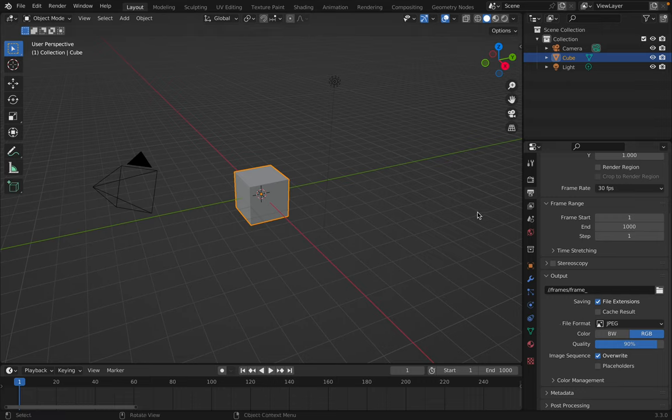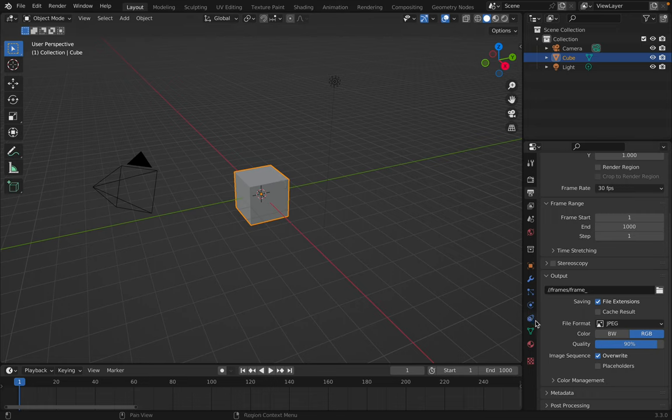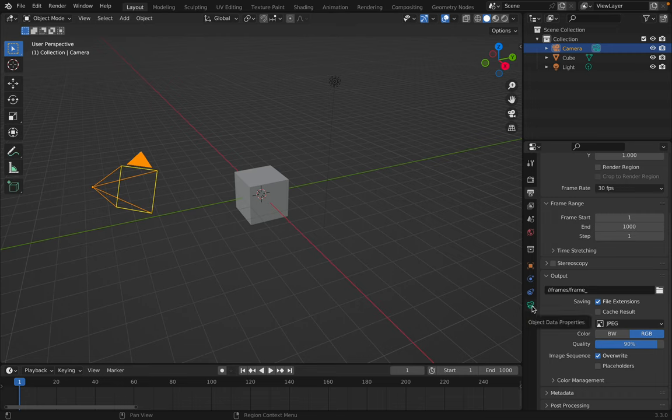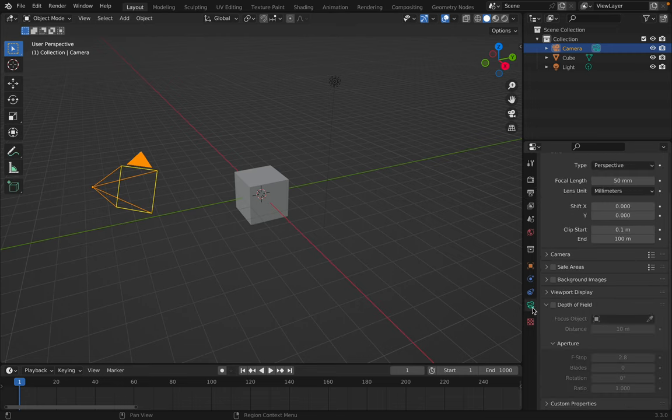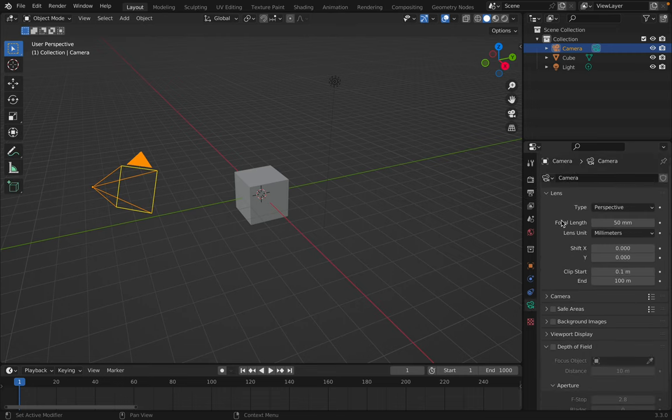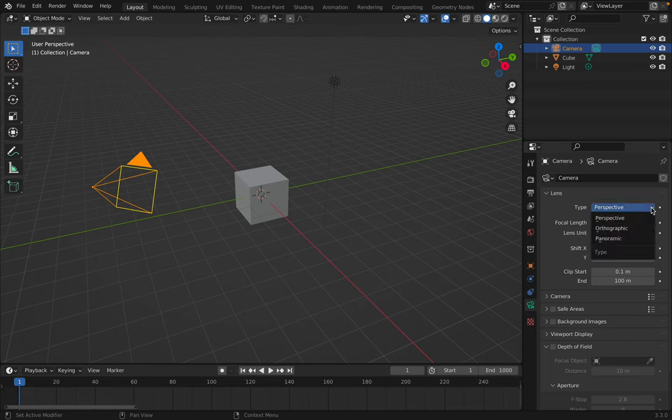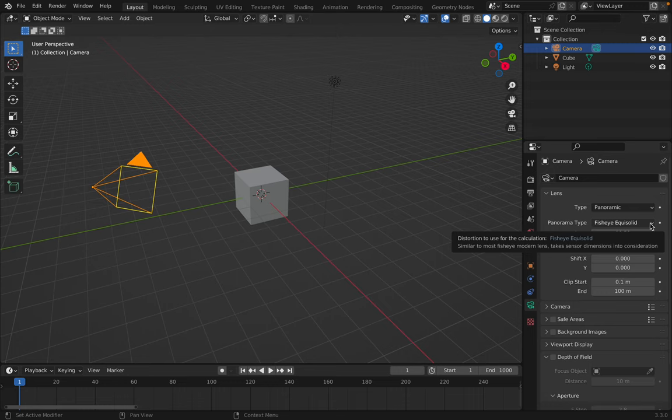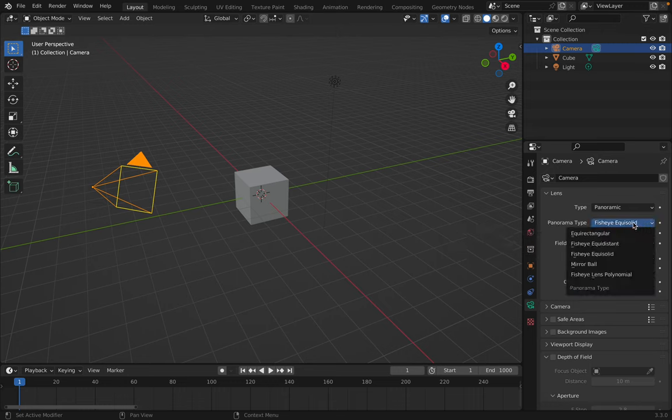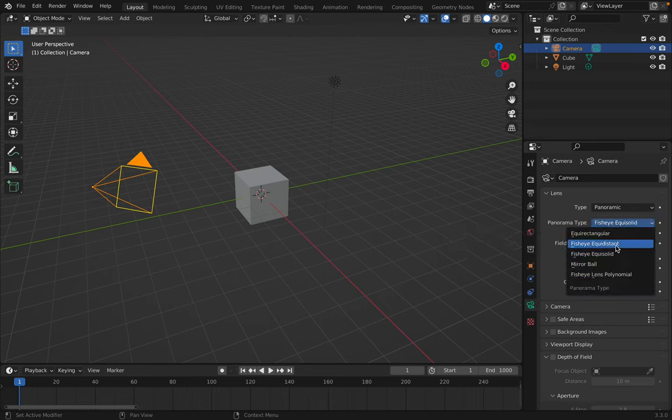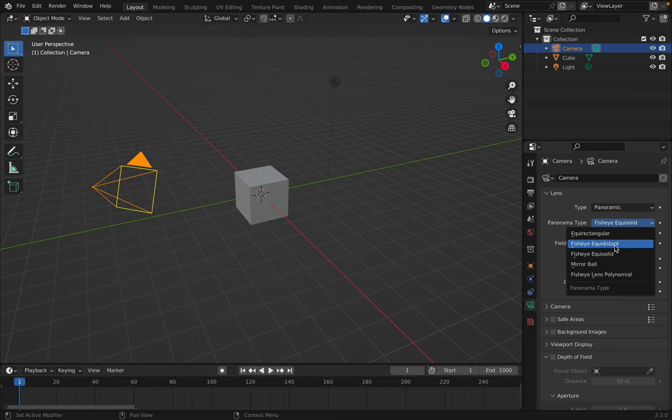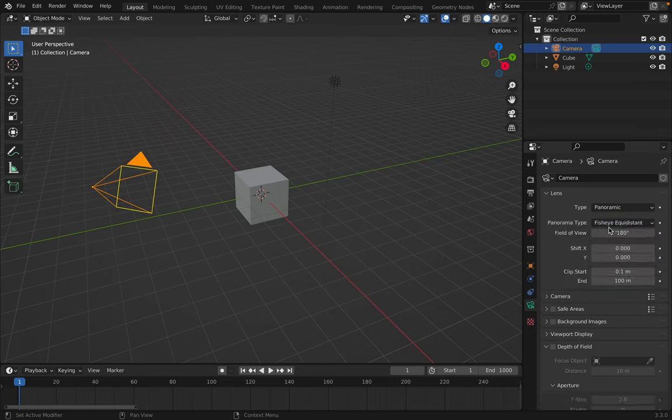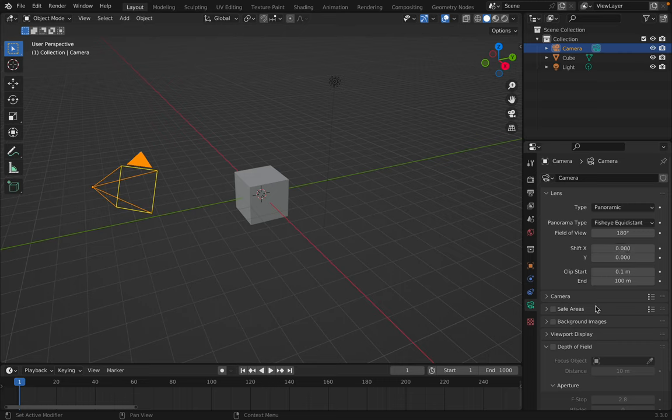Next I'm going to click on my camera. I'm going to go to the camera settings and we need to change that from a perspective camera to panoramic. And as long as you have turned on cycles you should have fisheye options here. So fisheye equidistant is what we use in the planetarium dome. And the field of view normally is 180 but you might want to change that depending on your needs.